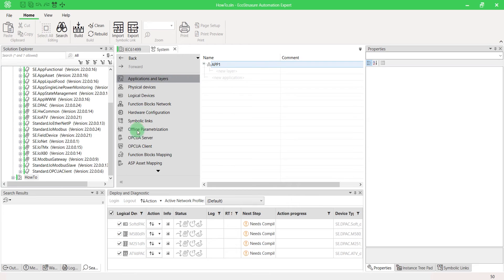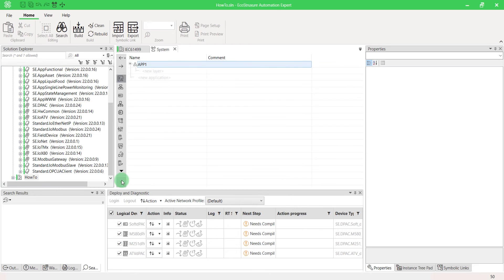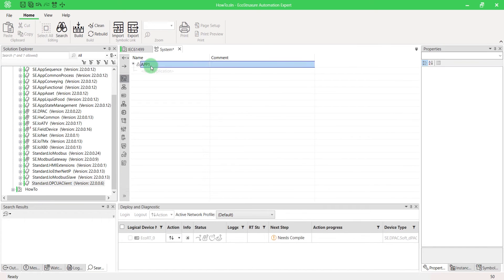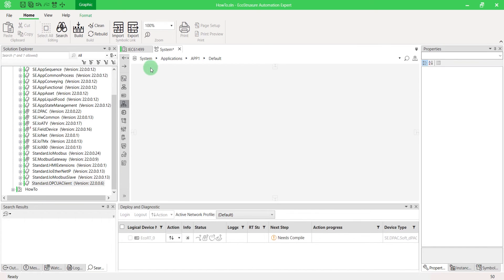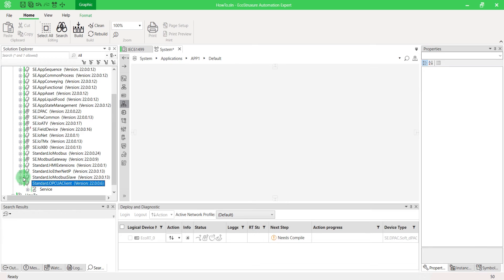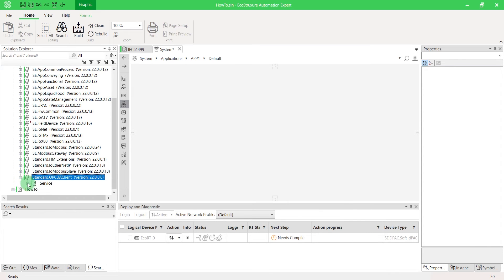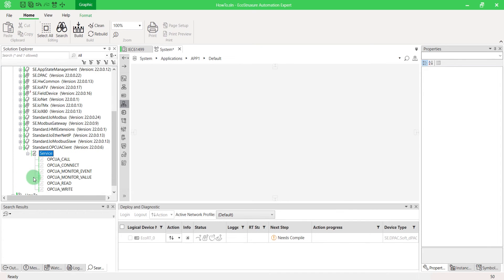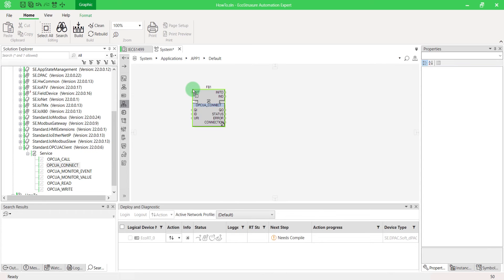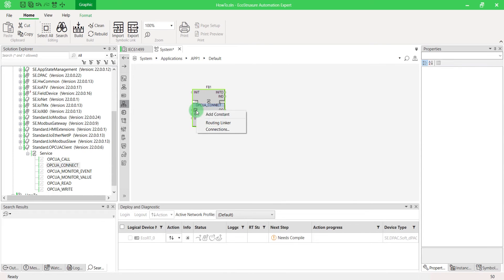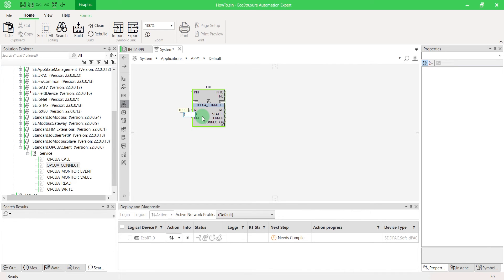Go in your application. To establish a connection with an OPCUA server, you have to drag and drop the function block OPCUA Connect. One instance of this function block is associated with one OPCUA server connection. Set the QI at True. Enter its connection identifier. We'll call it UACPPServer.